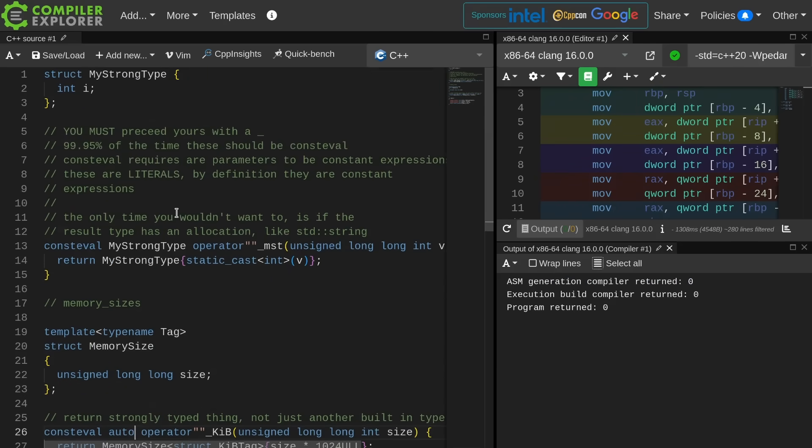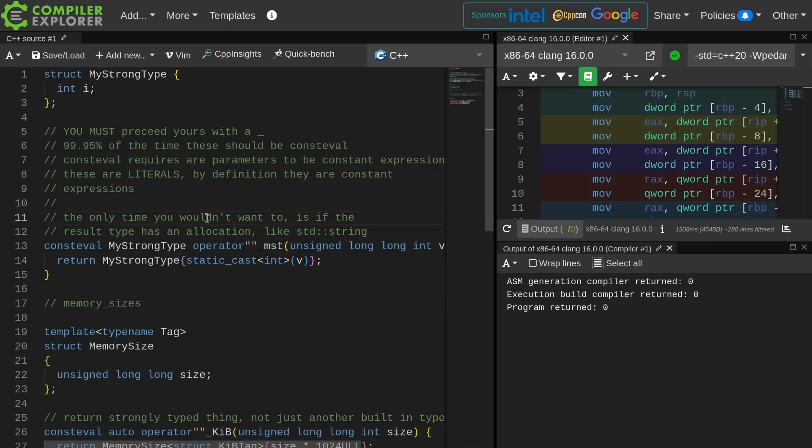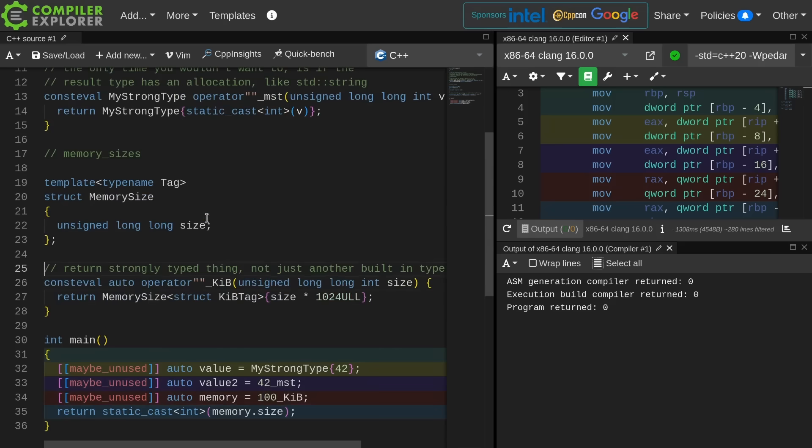The things that you want to know and keep in mind is that you must precede yours with an underscore. Almost 100% of the time you want to make this thing consteval. You want to make it consteval unless there's literally some reason that you can't. Then I'm going to strongly suggest that you return a strongly typed thing.